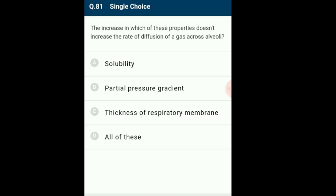Question 81: One of these properties is the rate of diffusion of a gas across alveoli. Alveoli are tiny sacs helping in gaseous exchange by diffusion. If a gas is more soluble or has a higher partial pressure gradient, transport will be faster. However, if the thickness of the respiratory membrane increases, diffusion of gases will decrease. The answer is option C: thickness of respiratory membrane.